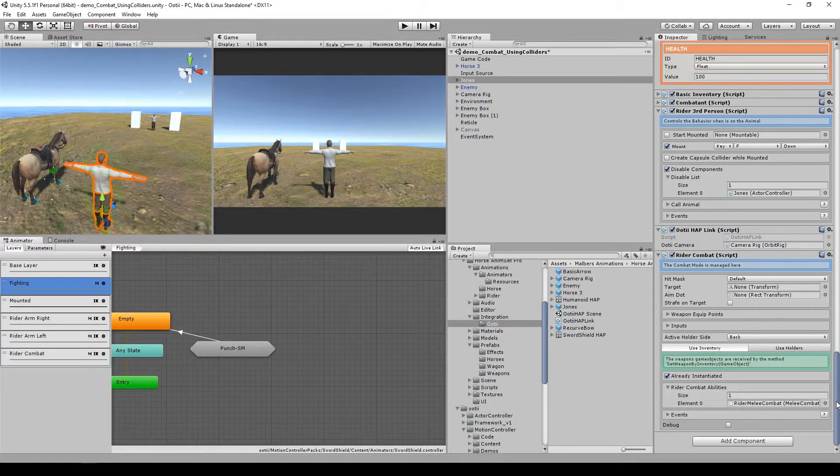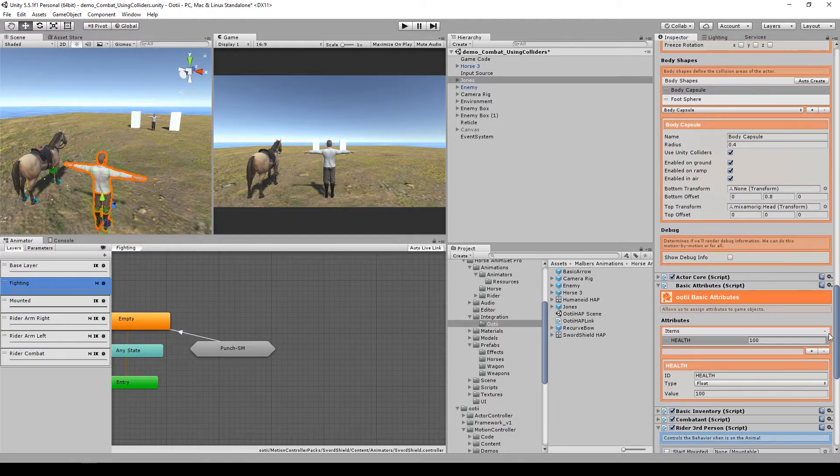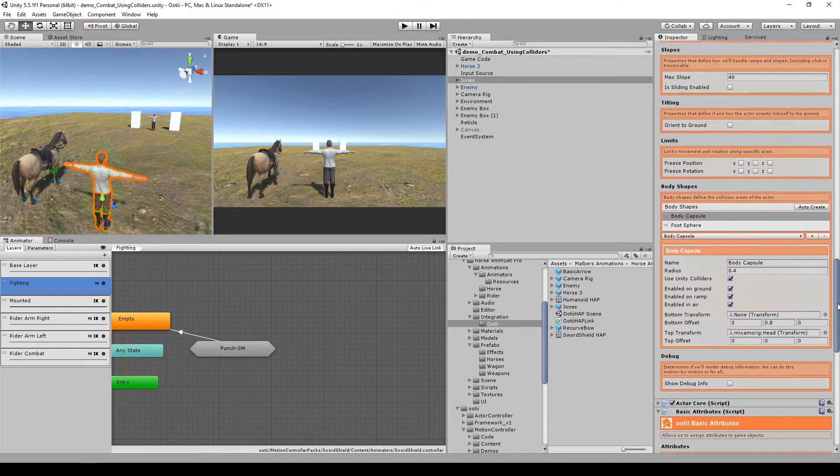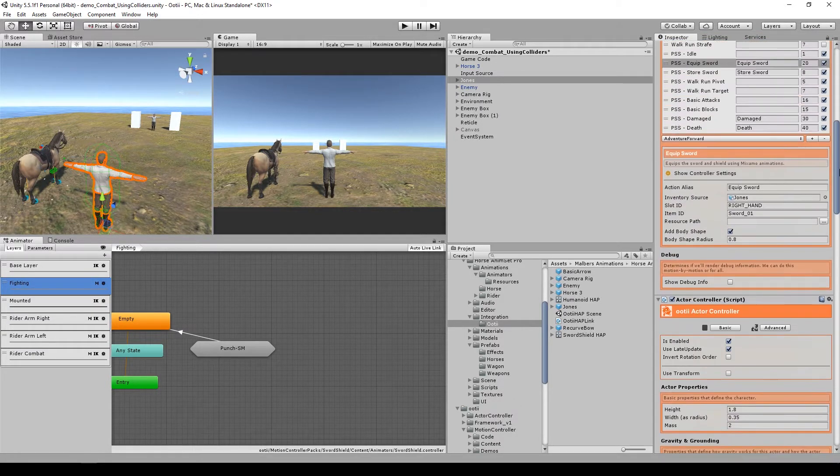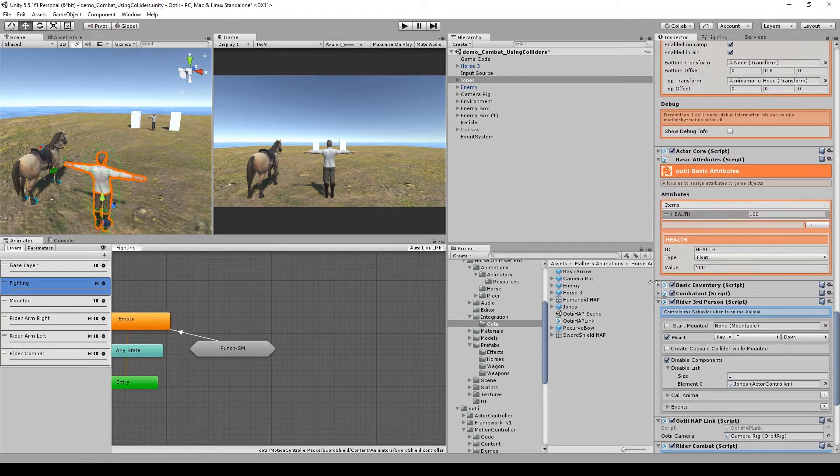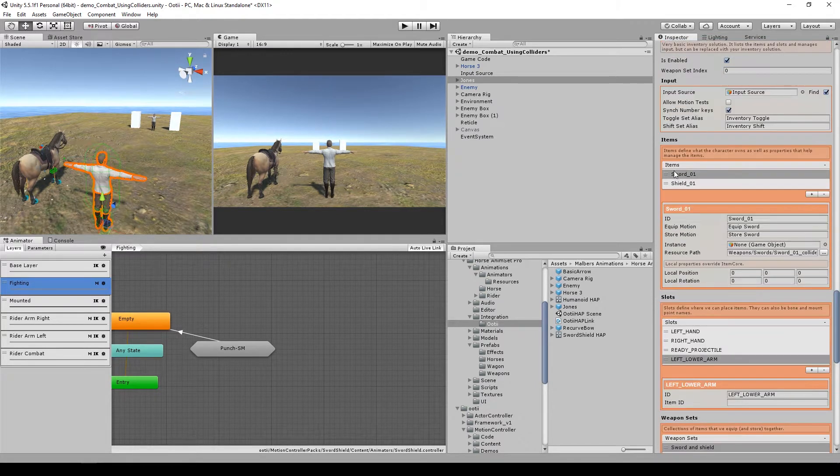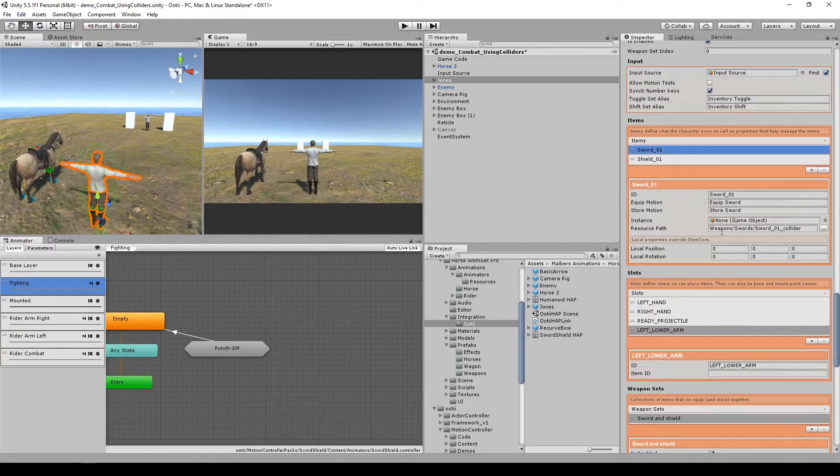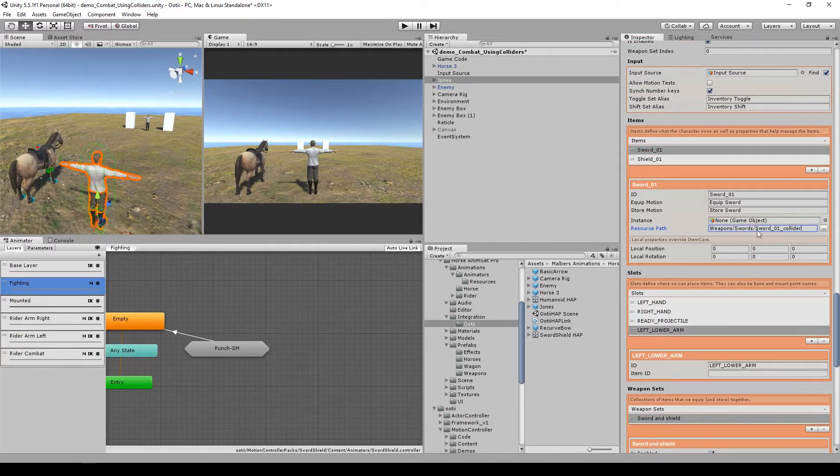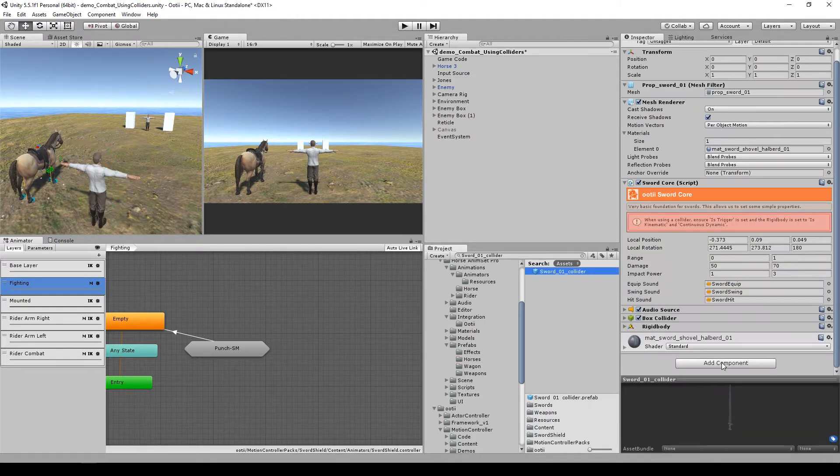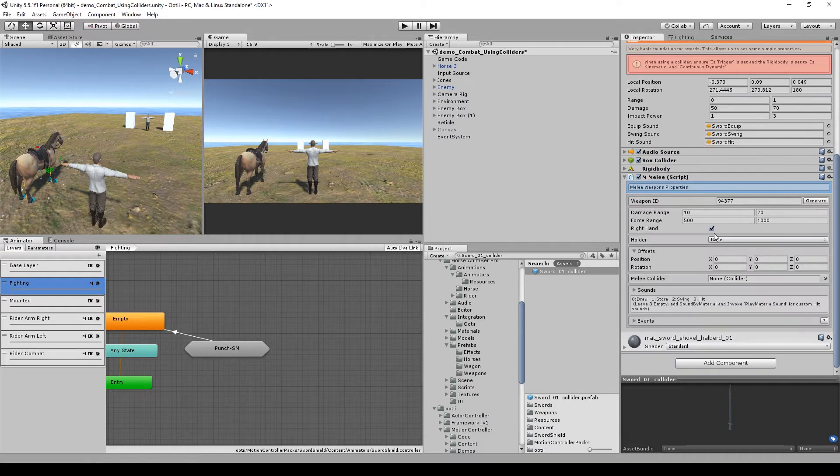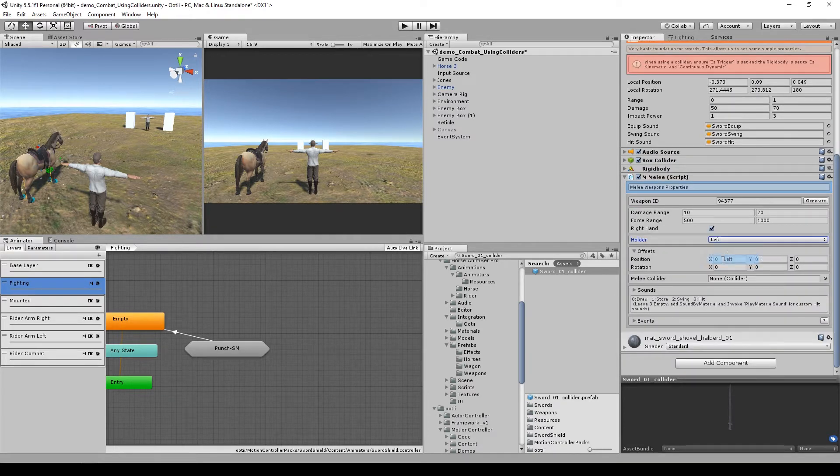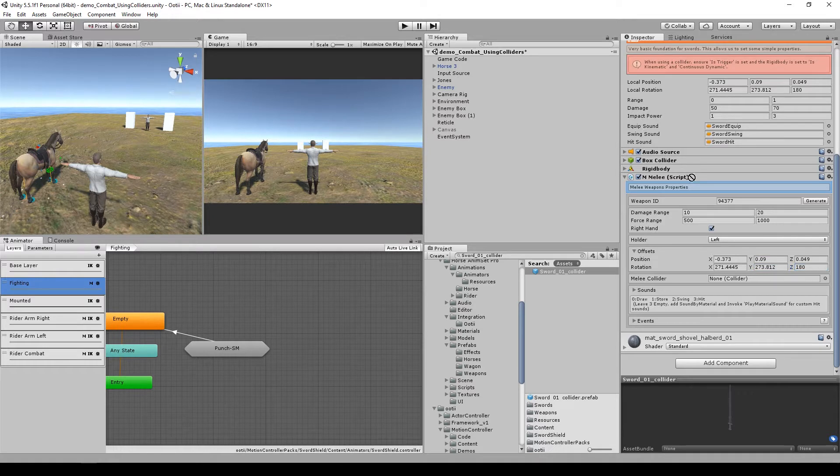The other thing we need to do is to make the weapon itself compatible with the riding system. So let's search on the inventory for the sword. It says it is located on this path. We need to add the M-melee script. Let's set that we are going to draw this weapon from the left holder. Now let's copy the offsets from the sword core to the M-melee script. Let's add the M-melee collider to the M-melee reference.